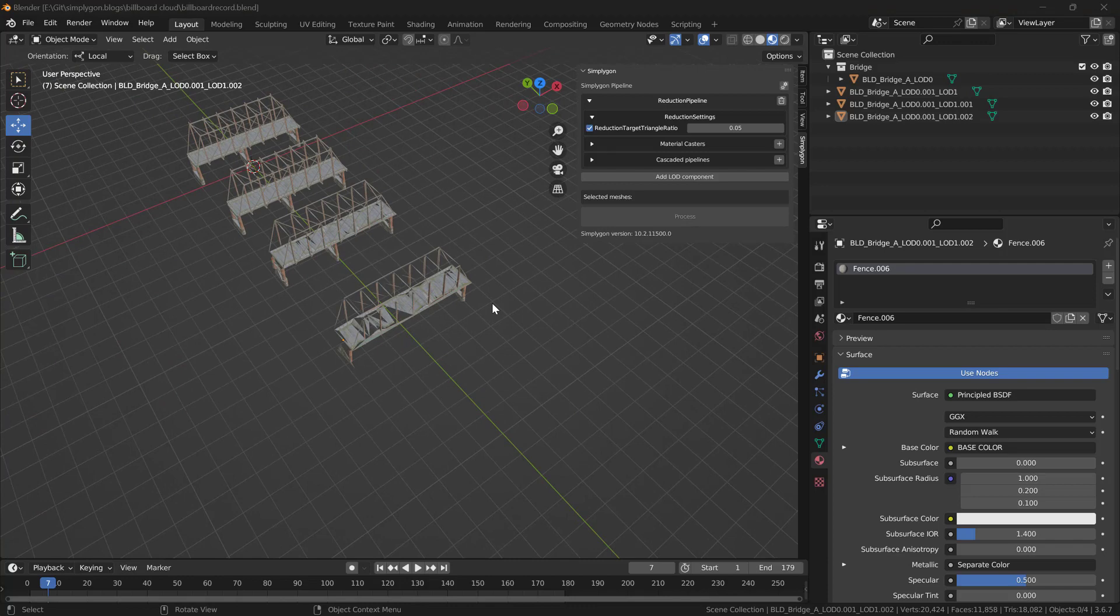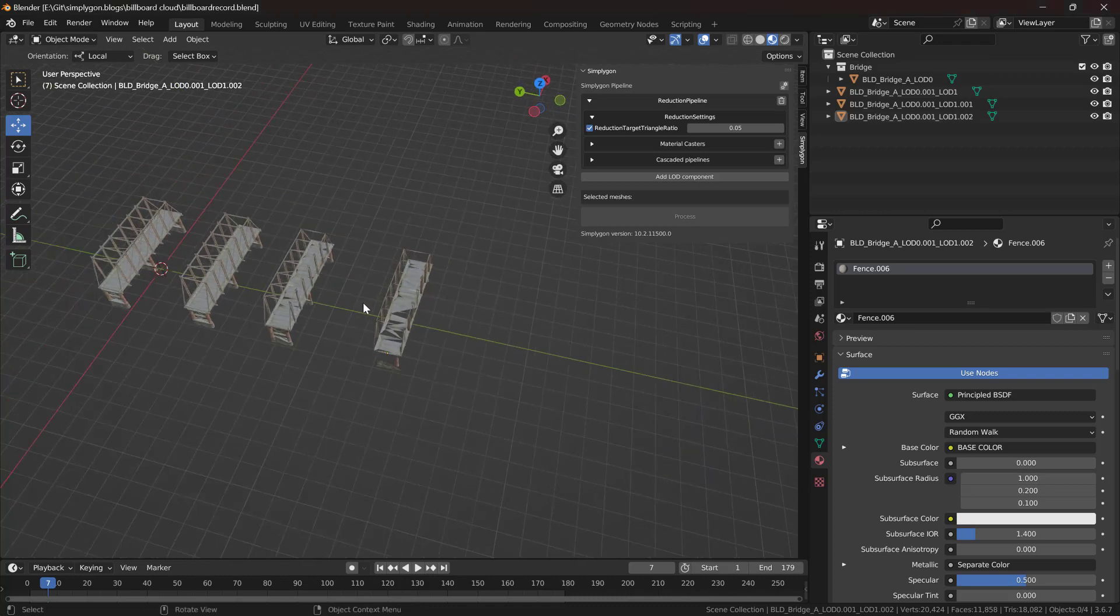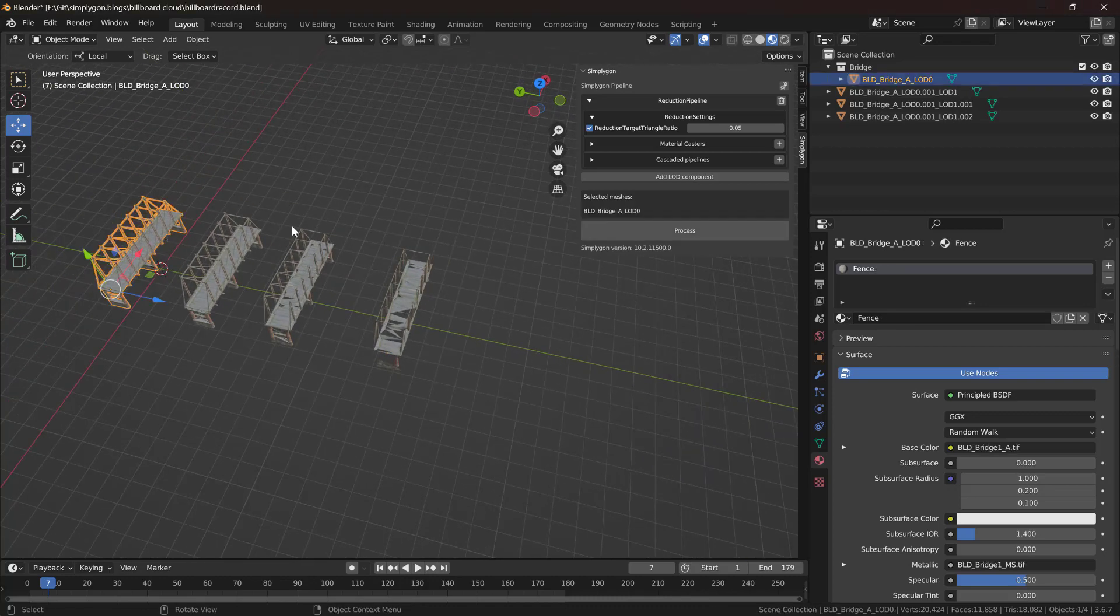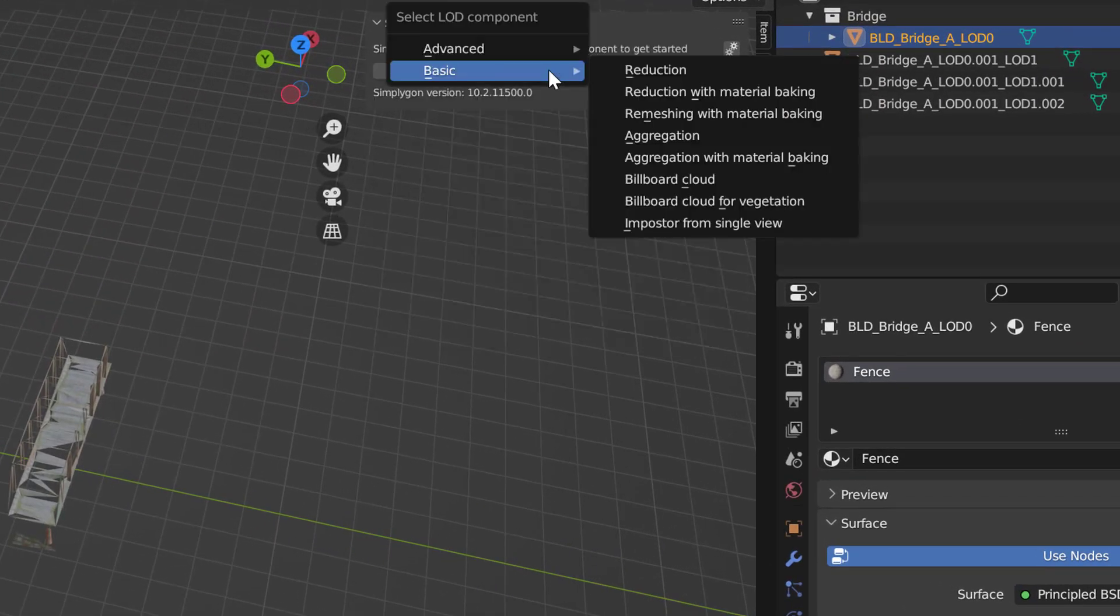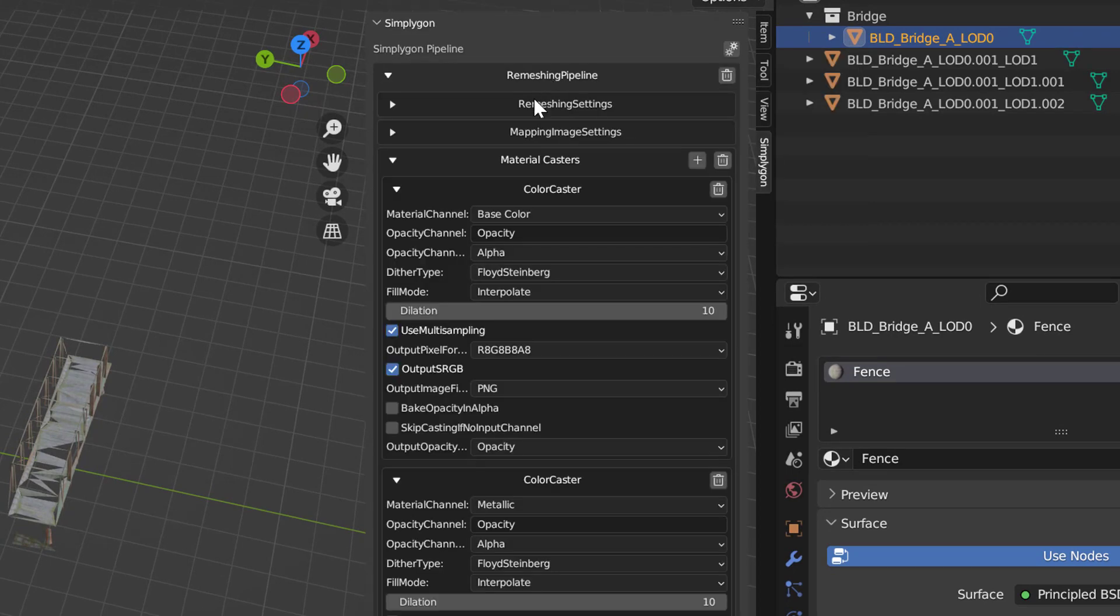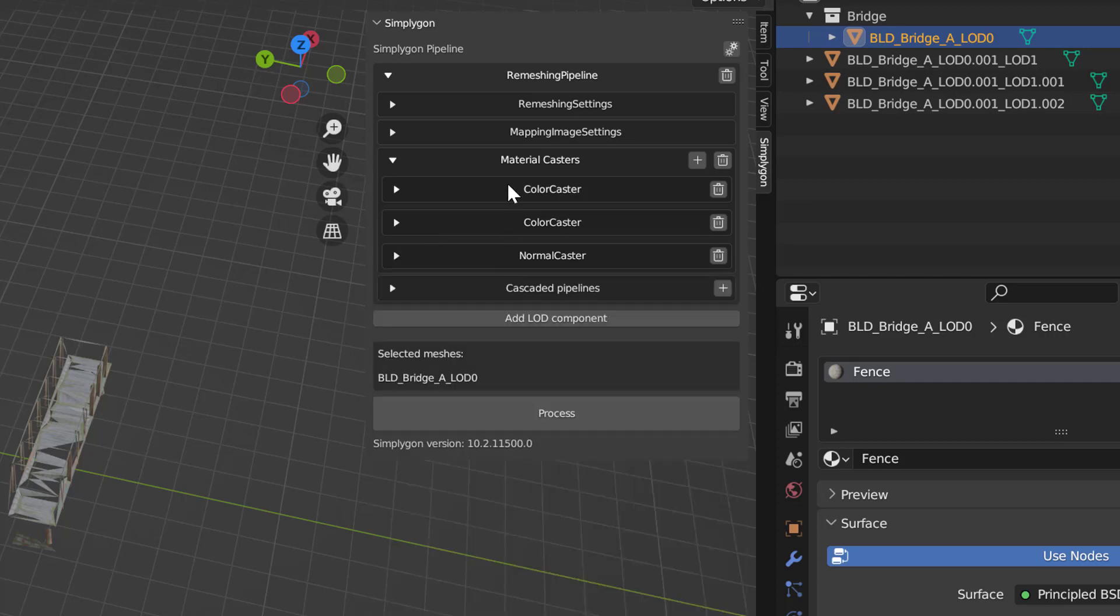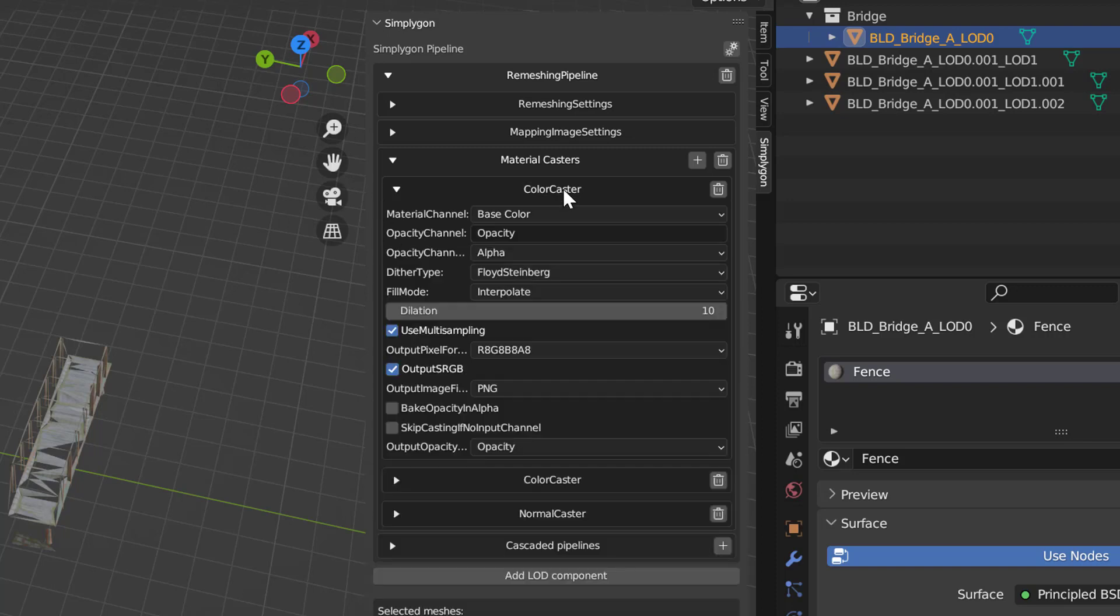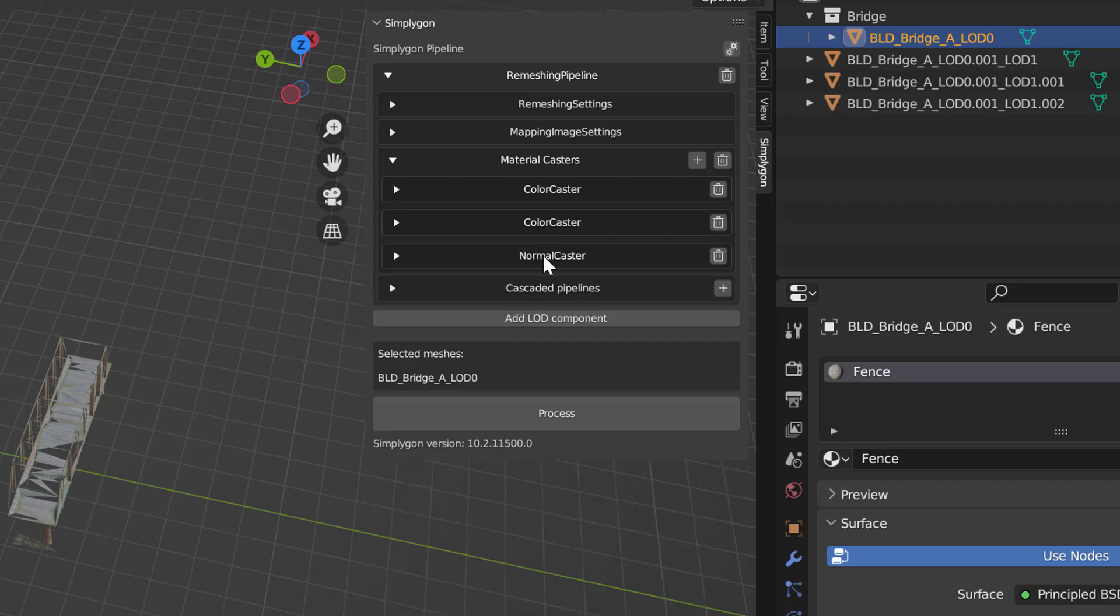When assets start to fall apart from the reducer we often suggest that people should try our remesher. So let's try that for our asset. We're going to add a new LOD component and we're going to add remeshing with material baking. Our material baking is already set up per default since it can detect which channel our material uses. So we have a normal color caster for our base color, one for our metallic and one for normal. Even if we wouldn't have a normal map we always suggest to add a normal caster when doing an impostor.